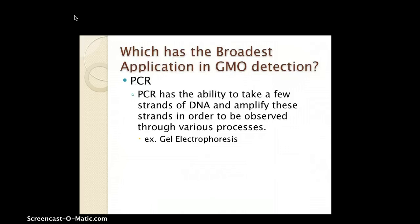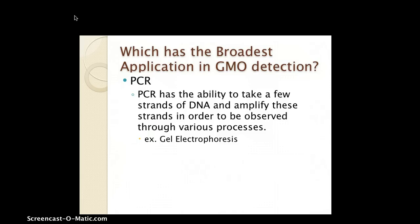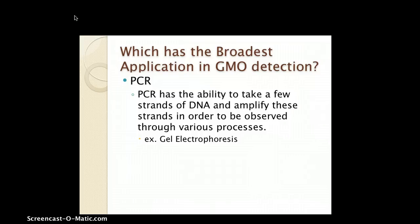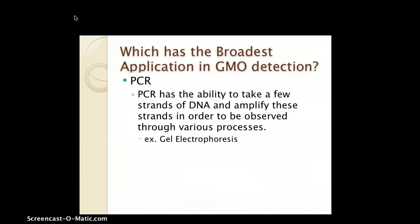Which method has the broadest application in GMO detection? The main key concept in PCR is its ability to amplify DNA — it can take a few strands of DNA and amplify them to be observed through various processes. In lab, we use gel electrophoresis, where we can determine the size of the strands using a measurement lane showing base pairs, and use a positive control to see whether GMOs are present.